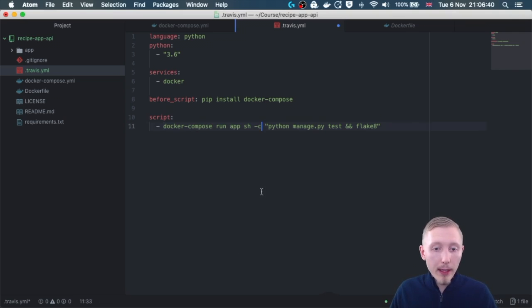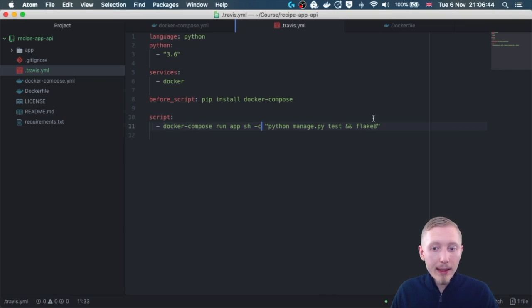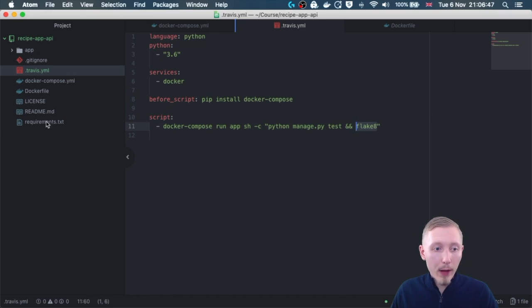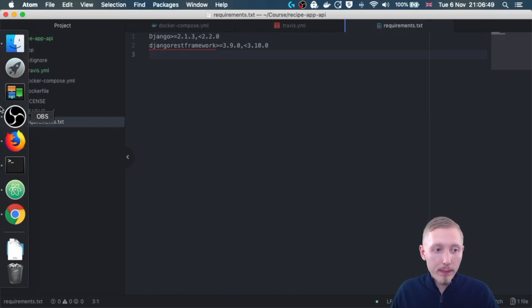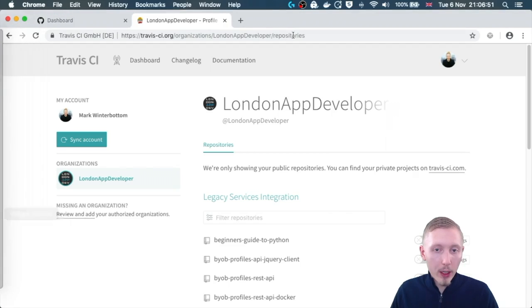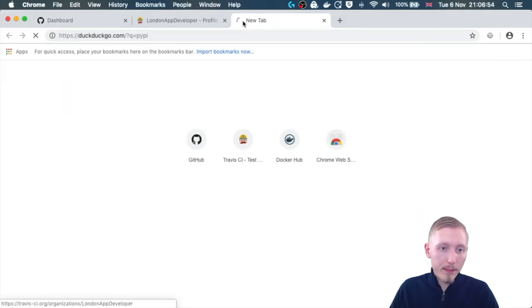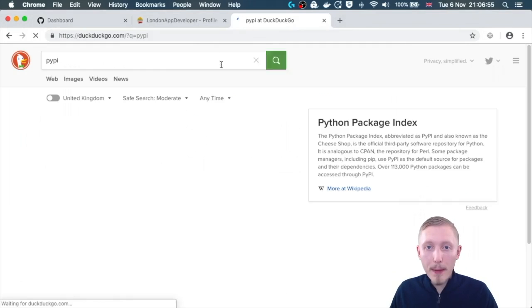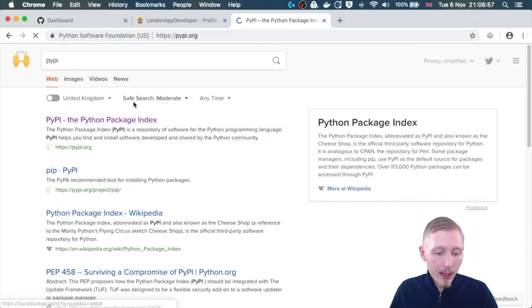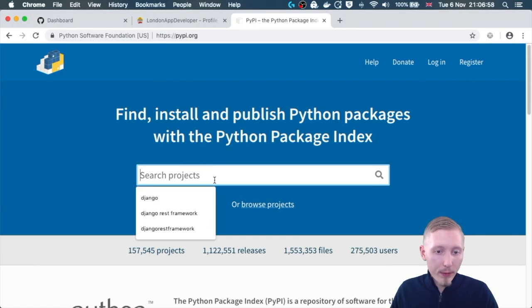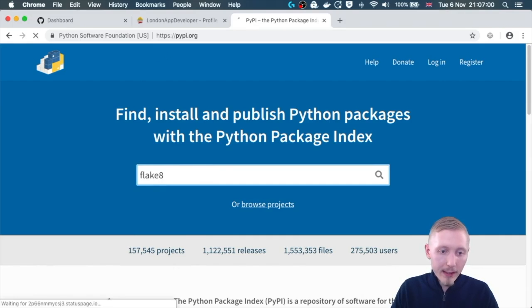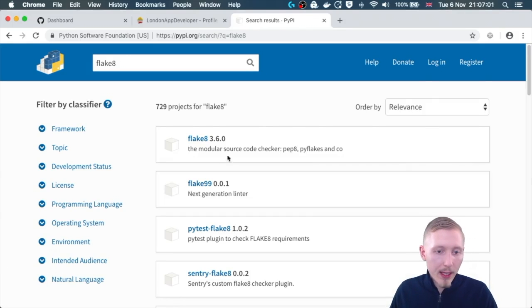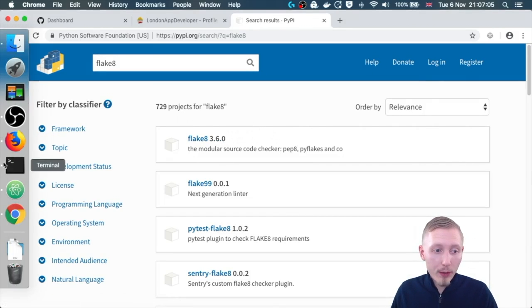Let's save that Travis file, and next we need to add this flake 8 linting tool to our requirements.txt file. Like we did before, we're going to look up the latest version on PyPI, the Python package index, and we want to find the latest version of flake 8, and we're going to use version 3.6.0.